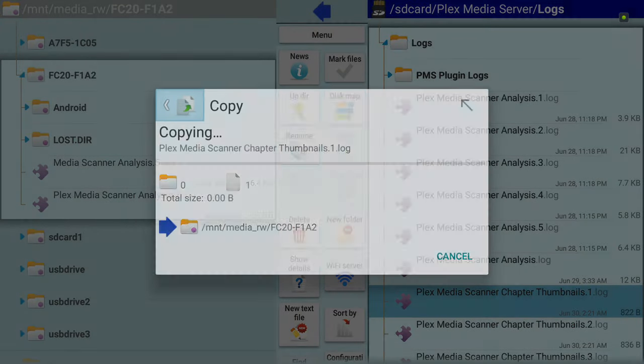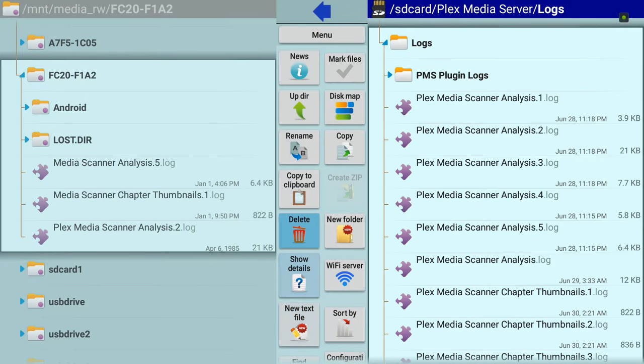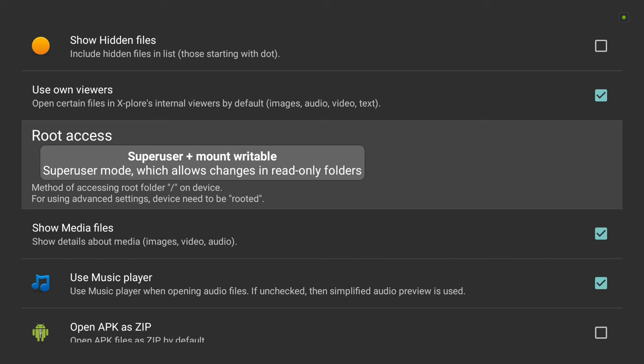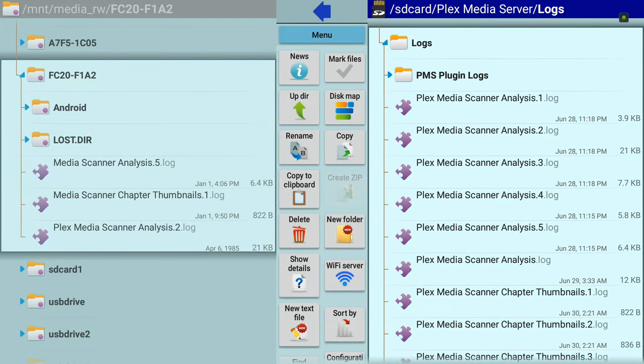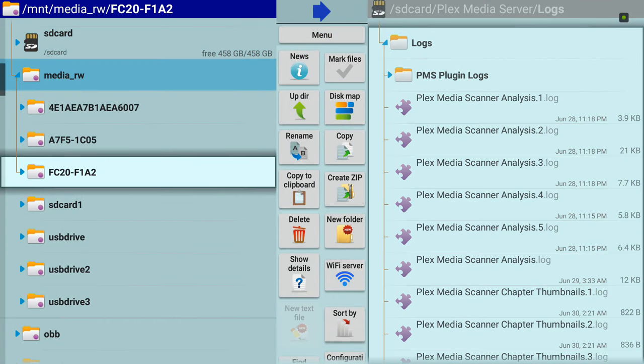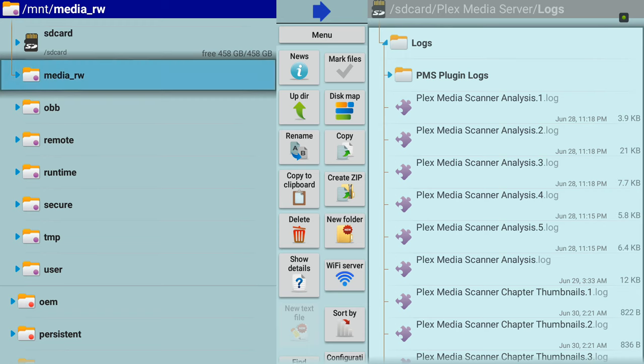So once again, you go into menu, go to super user plus mount writable. I want to say, once again, this only works if your device is rooted. Go to NvidiaShieldZone.com and look up your Shield TV device and we'll teach you how to root it. So there you have it. There is a way to read and write locally to your devices using the Explorer file manager and of course, root access.